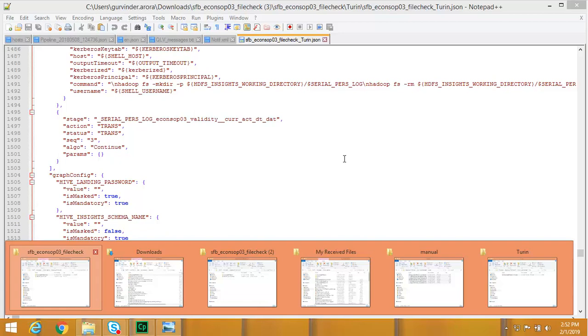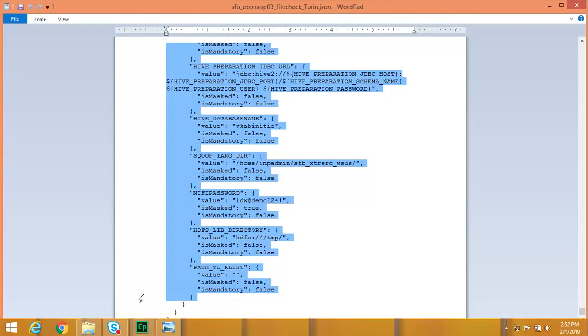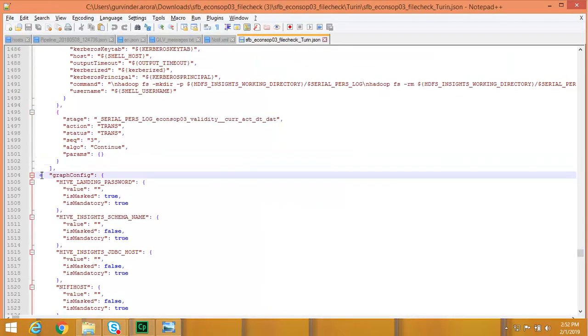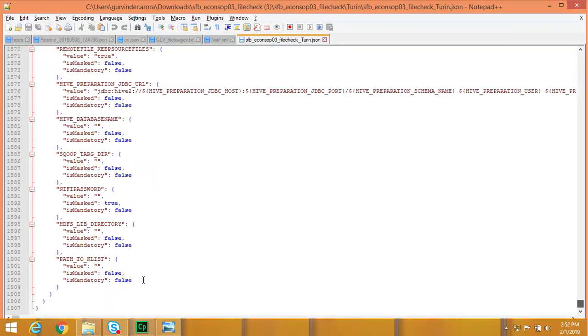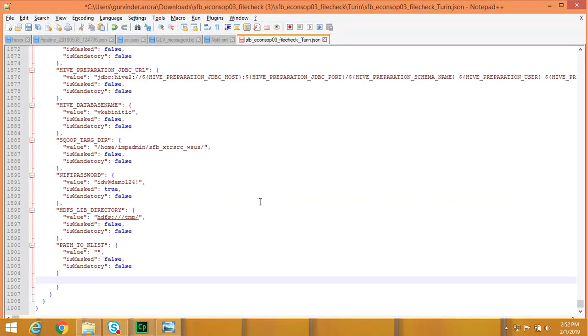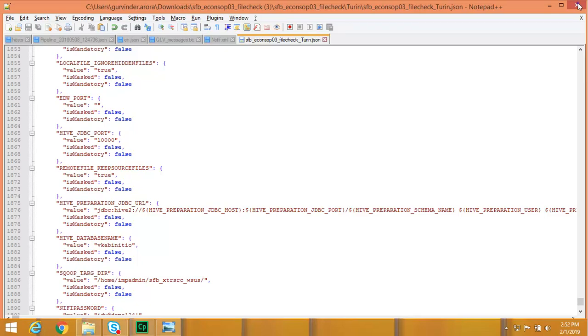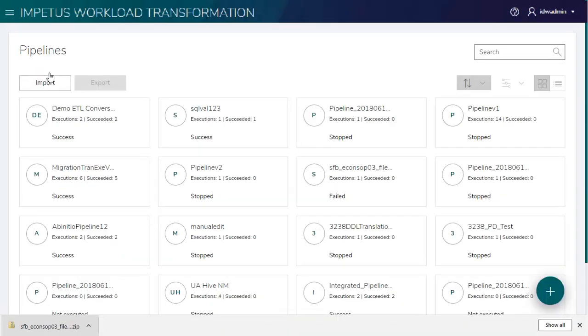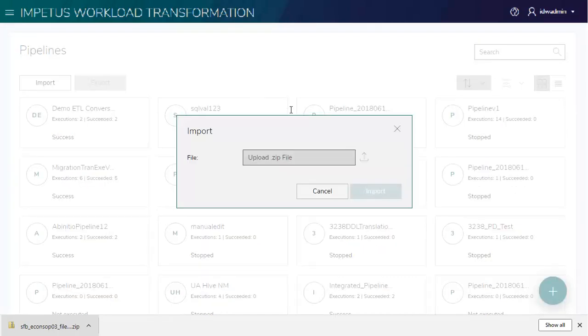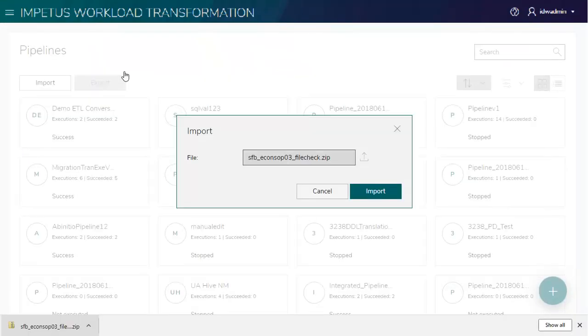Updating the value for the properties of graph. Importing the translated graph with updated values for execution.